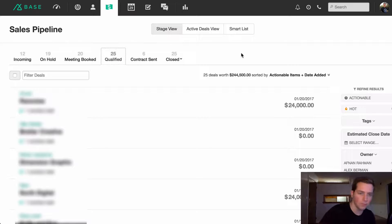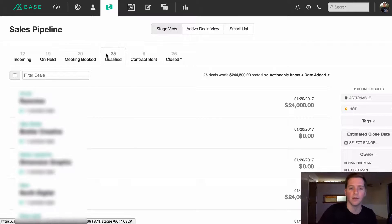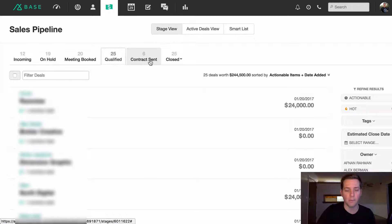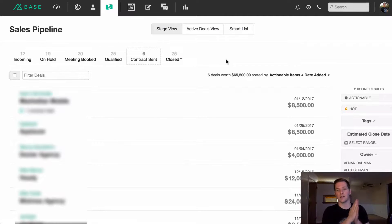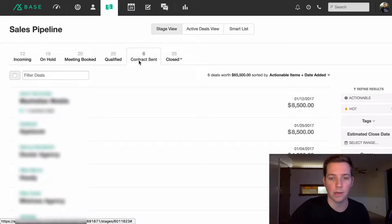If they're still talking to us after pricing, the deal moves into 'qualified,' which is further down the funnel — there are 25 in qualified right now. 'Contract sent' is after all the logistics are dealt with and the contract is actually out there waiting to be signed.